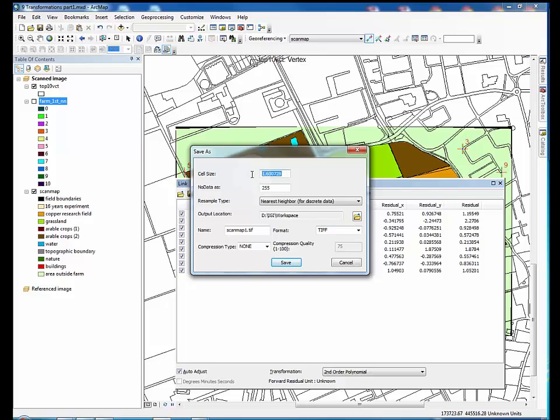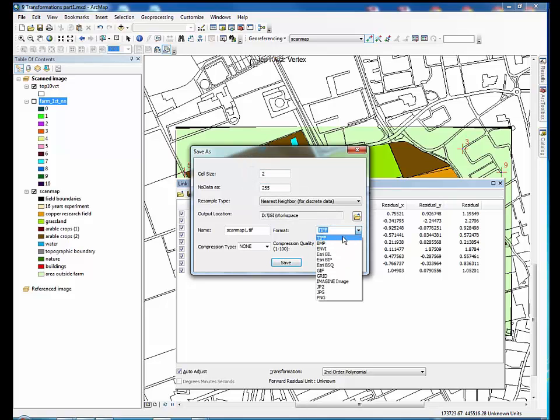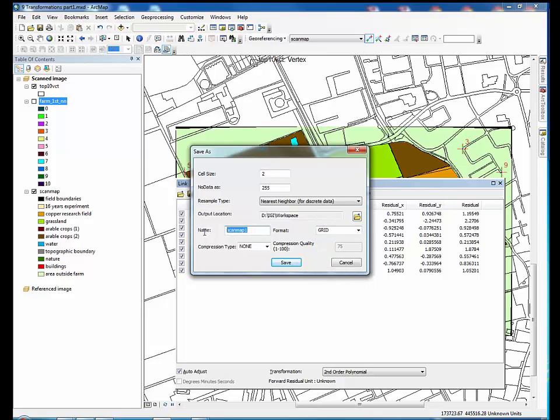Set the cell size for the output raster dataset. Take care not to use the default value, it is typically a float and is not suitable. Specify the name and output location of the raster. Once again use the workspace. Set format to grid, select a resample type.